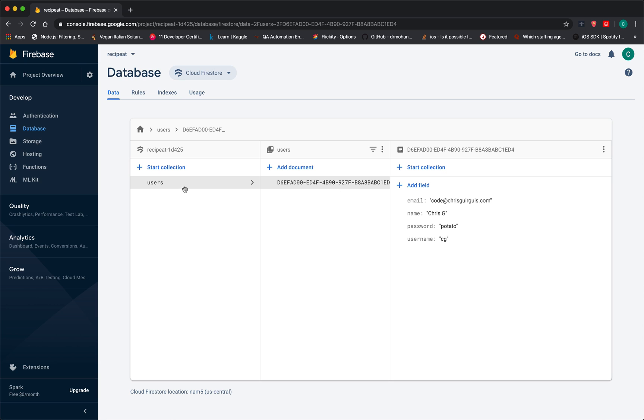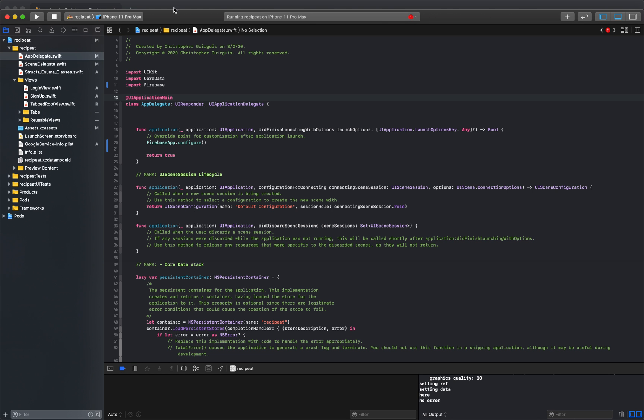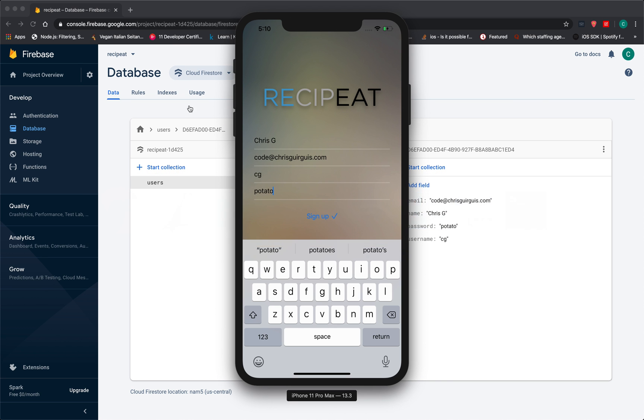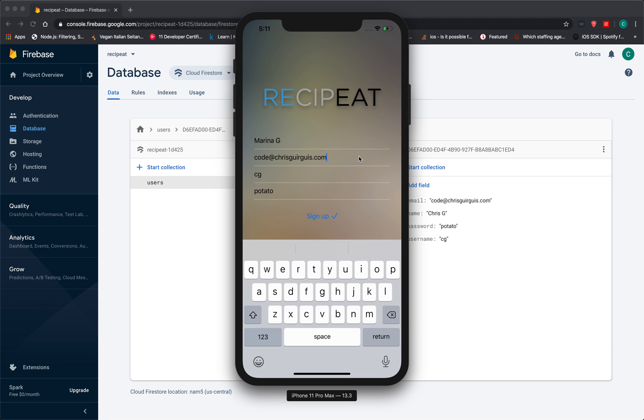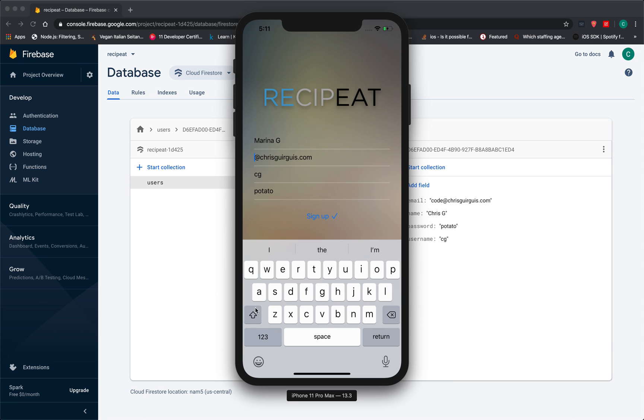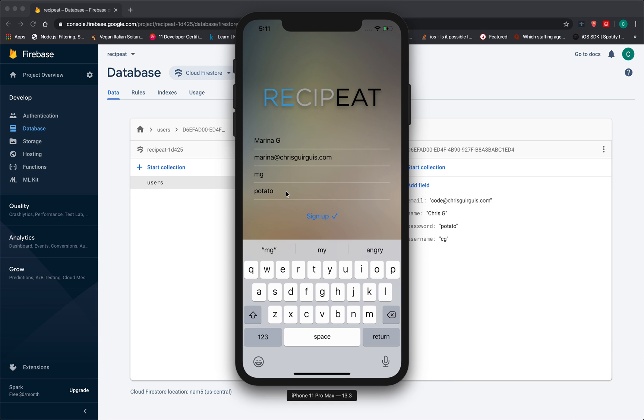So if I created a new user, let's say I did another one. And I said, my name is Marina. And then it's going to be code at ChrisGerges.com. And my username is going to be MG. My password is potato2. I'll say sign up.